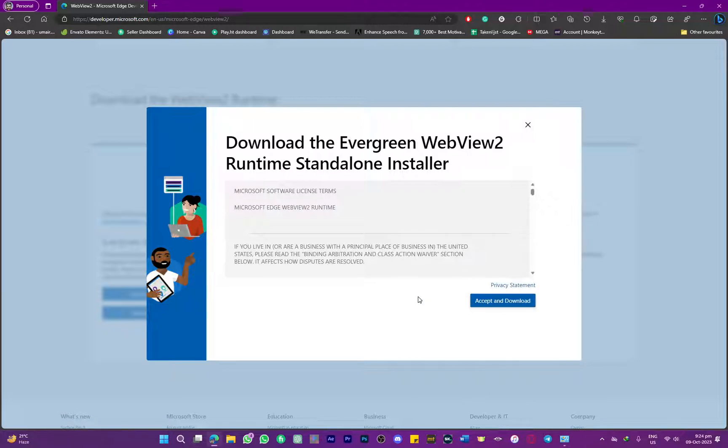Then you will simply have your WebView 2 Runtime standalone installer installed onto your PC, and that is pretty much it.